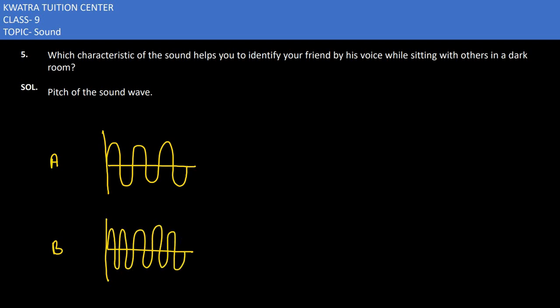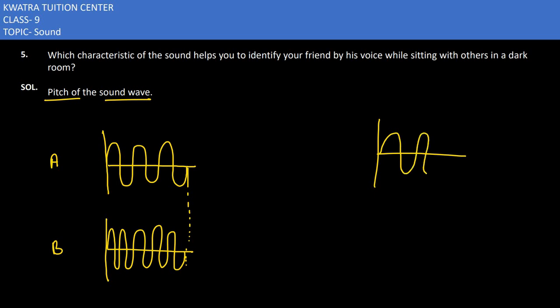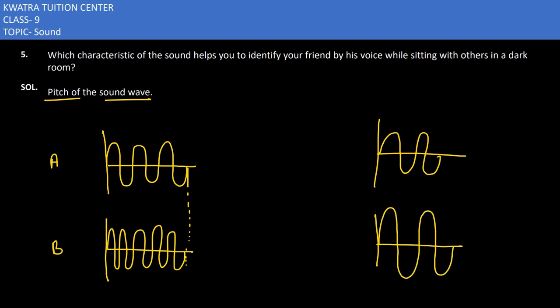So here you can see the second case there is more frequency, because frequency depends on the number of waves moving in a second or in a minute with the sound. Thank you.